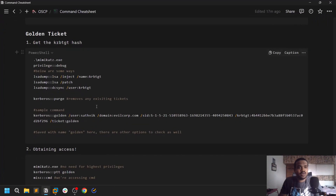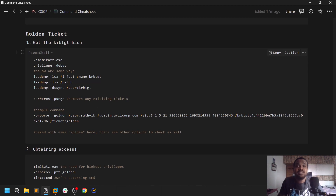This is a two-part series. In this part, I'll be showing you how you can perform the Golden Ticket attack using Mimikatz, and in the next part I'll be showing you how you can perform the same attack using Impacket. So stay tuned for more videos.